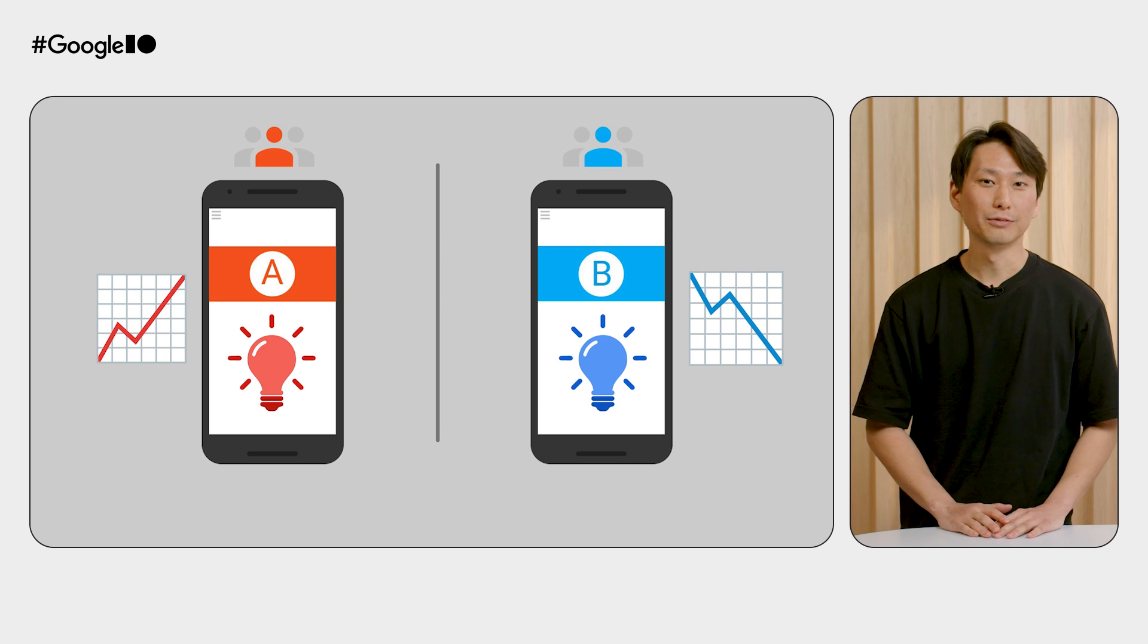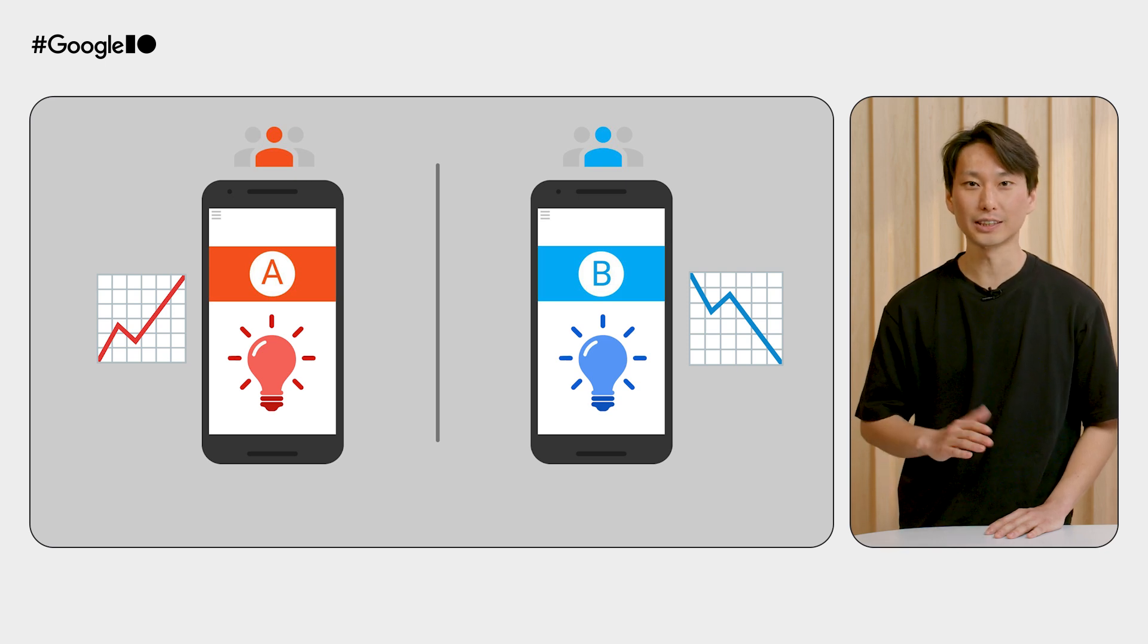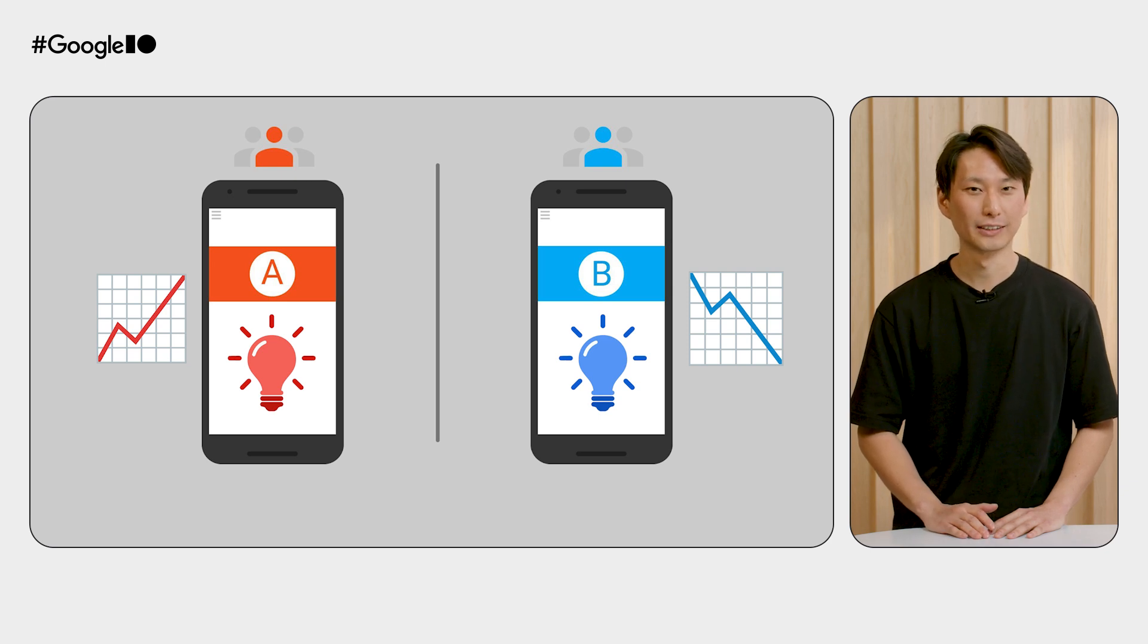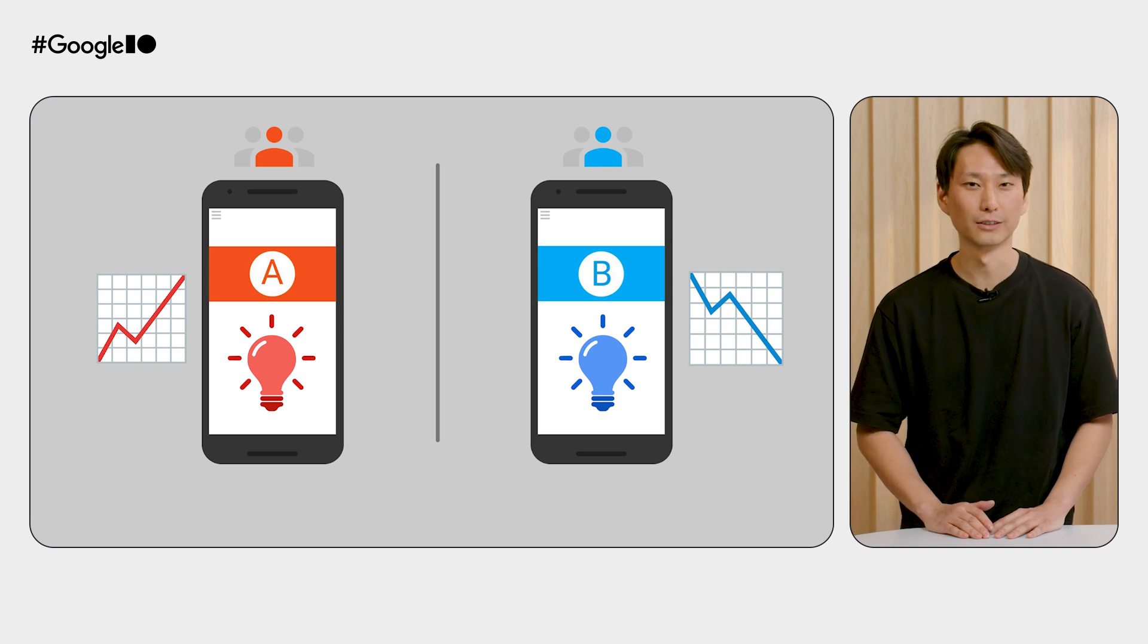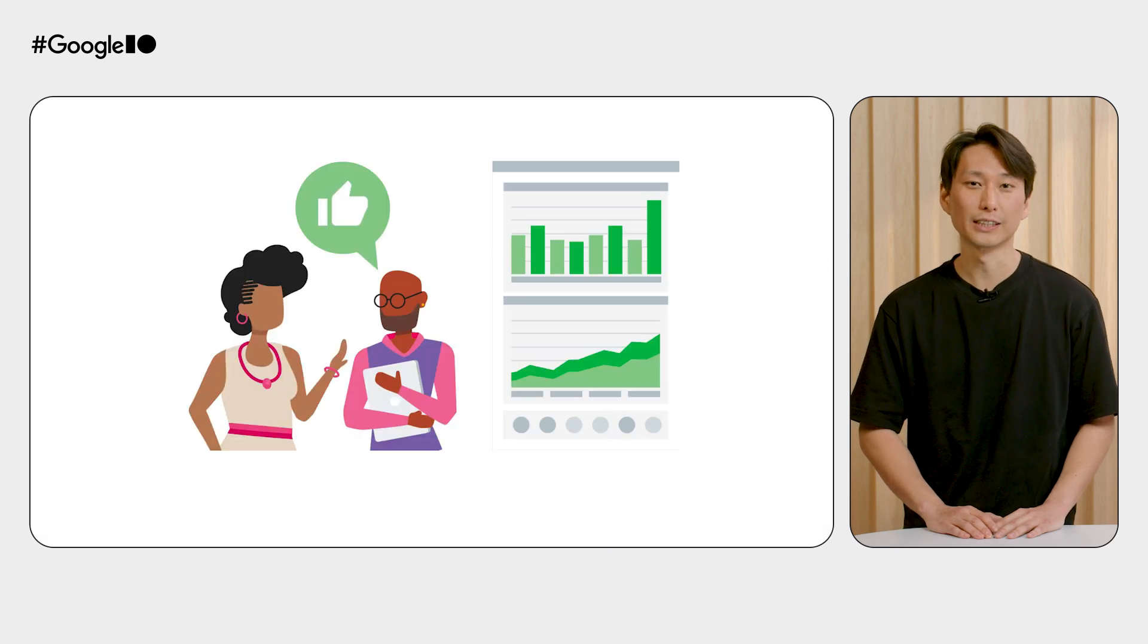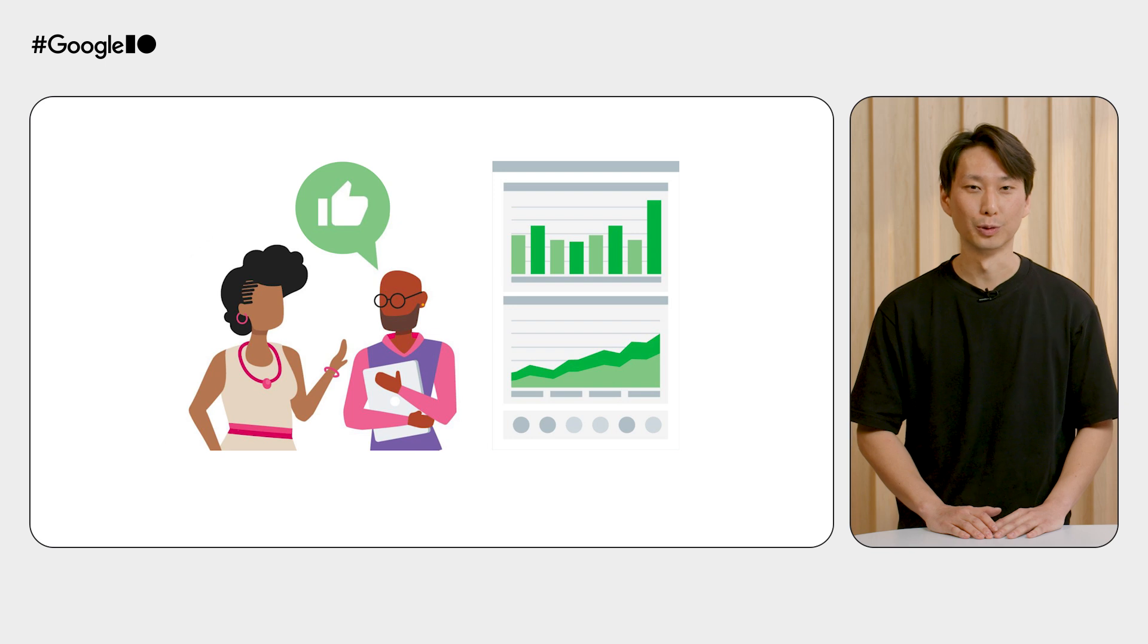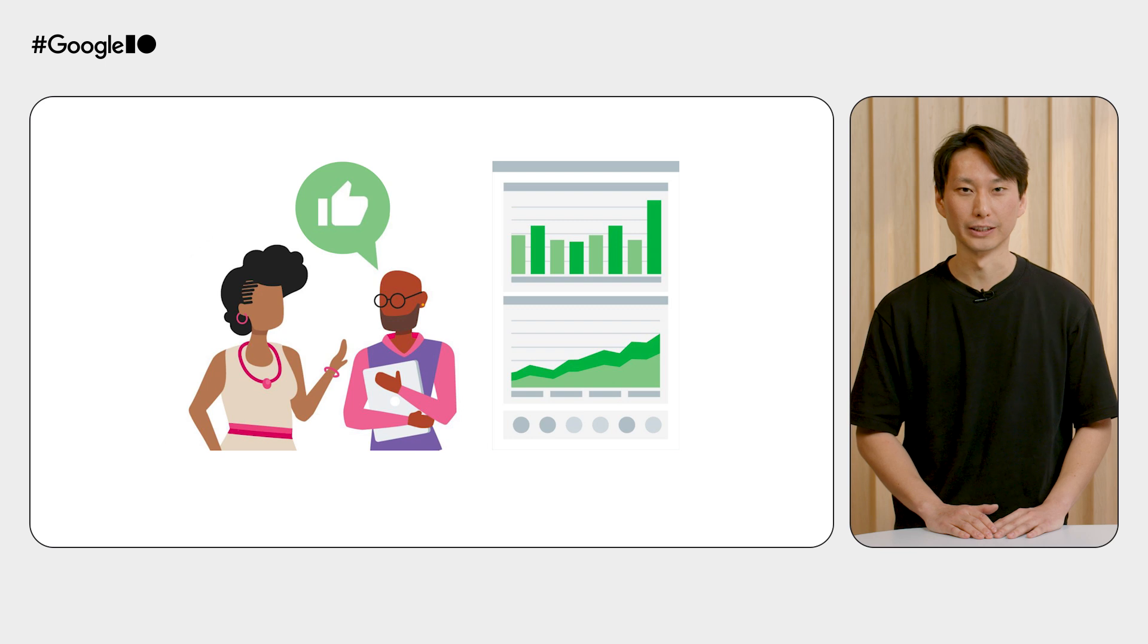Remote Config personalization takes us even further by using machine learning to run continuous experiments and serve an optimal config for each user automatically. So, leave out the guesswork and make data-driven decisions with Remote Config. Now, let's talk about what's next in the evolution of Remote Config.